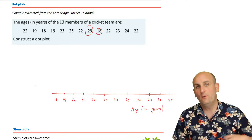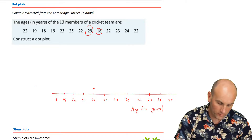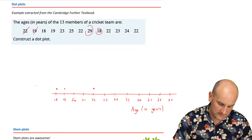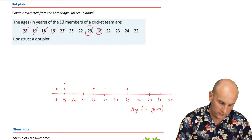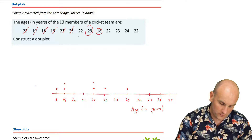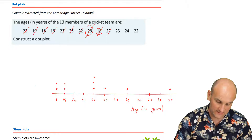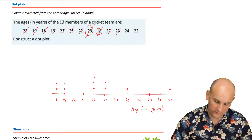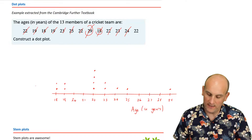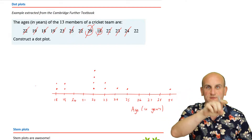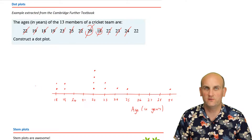And there we go — one dot plot. Not complicated, I know. But now, looking at this, we actually have a shape of a distribution. We can start to see where the data is bunched around. If I wanted to, I could find the median number. All sorts of things I can do with dot plots. I'm going to move on now because stem plots are the next part of this lesson — and we don't want to spend too long on dot plots.